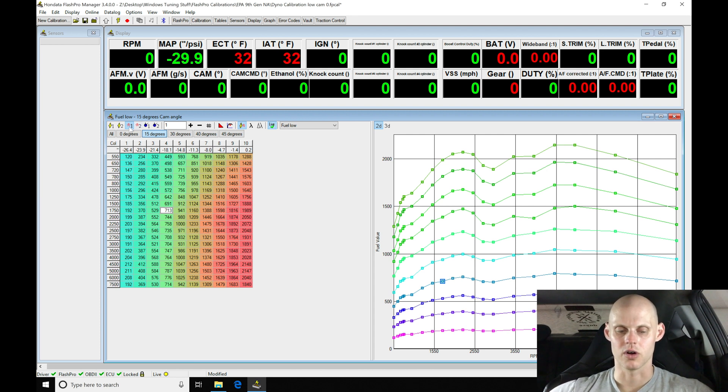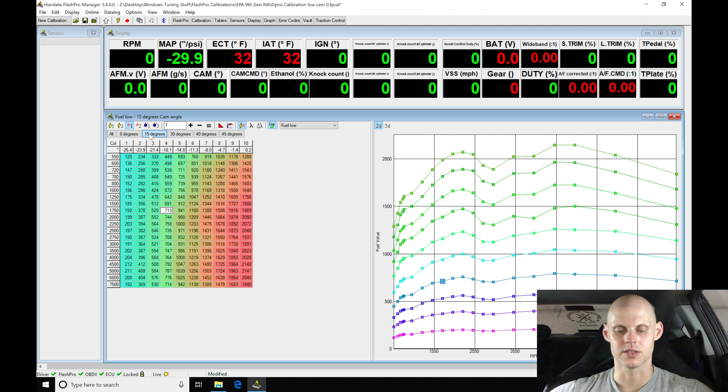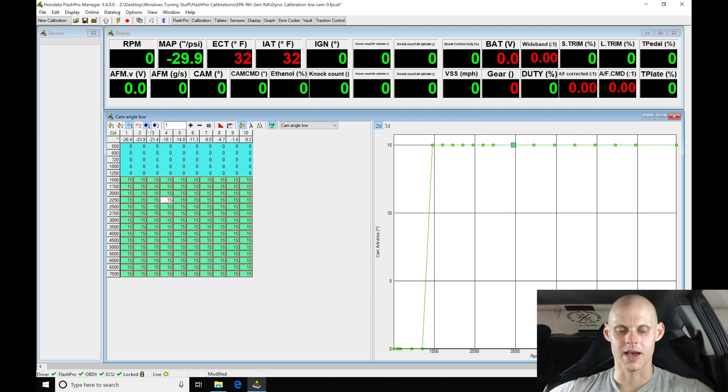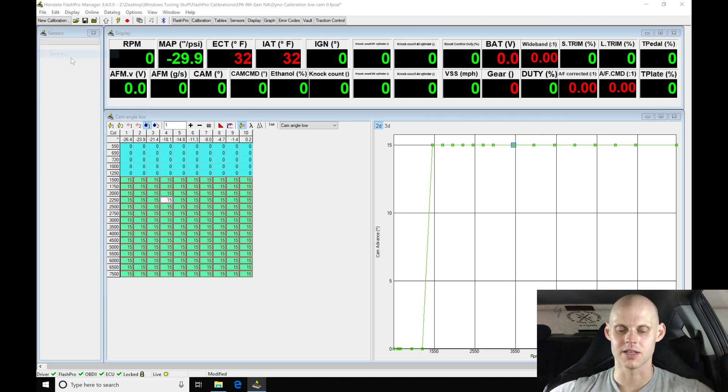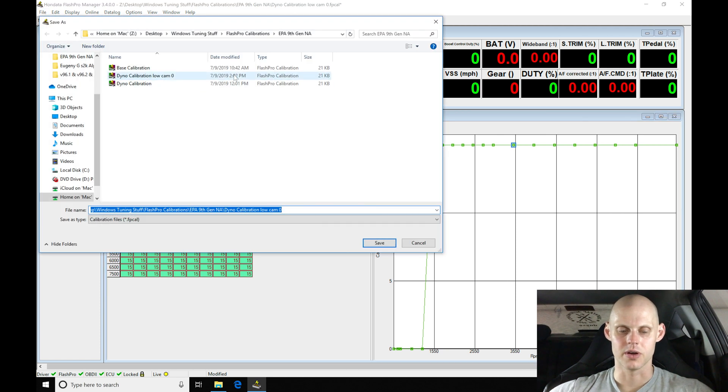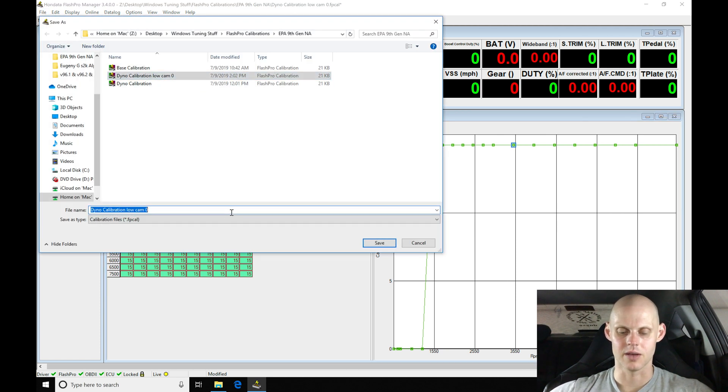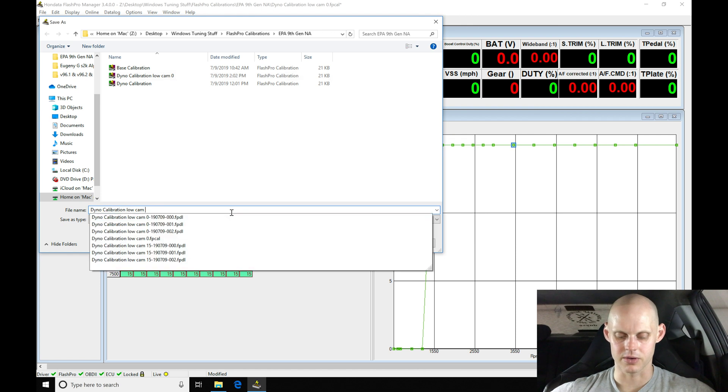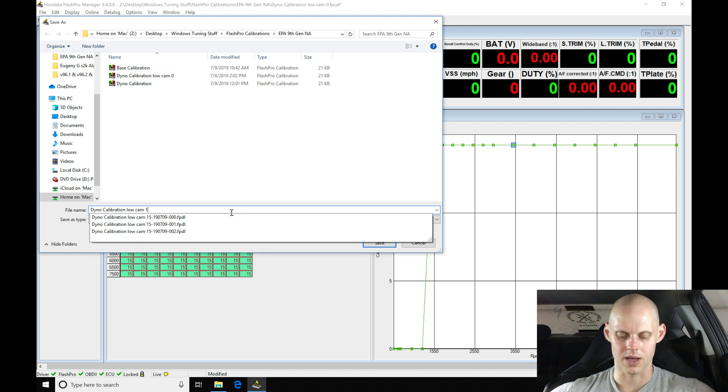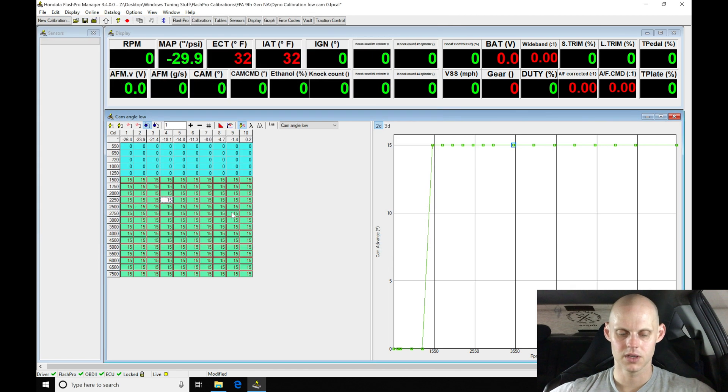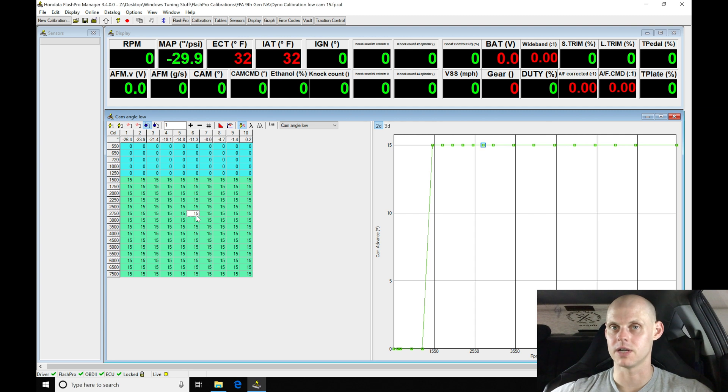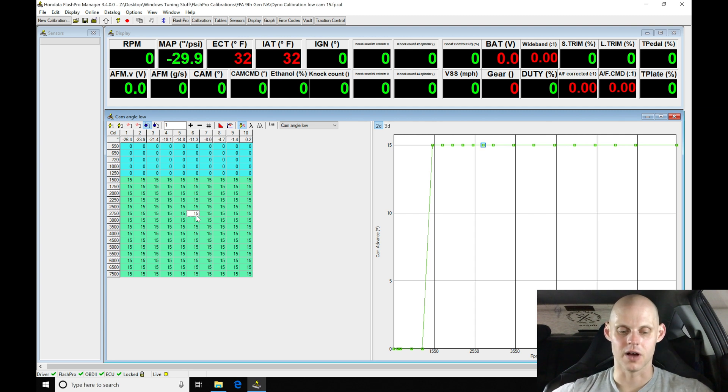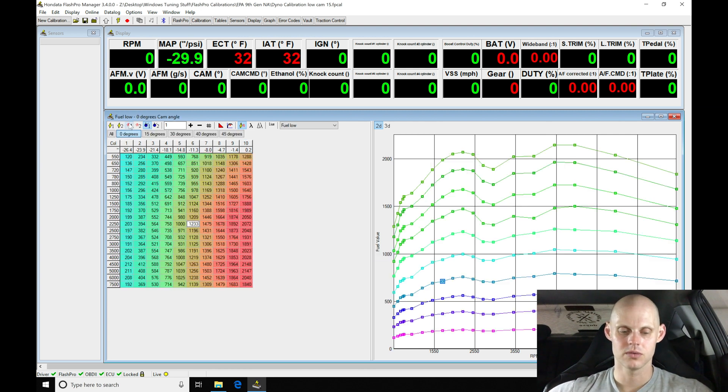Pretty easy how it's going to work. Now that we've set our cam angle here I'm going to save this right now. I'll go to File, Save As. I'll go up here where it says dyno calibration low cam zero and change it to dyno calibration low cam 15. I'm saving that so I know I have a stepping stone to go backwards in my tuning process.